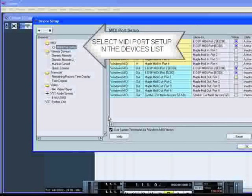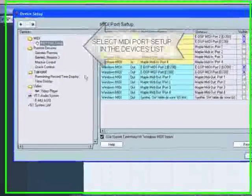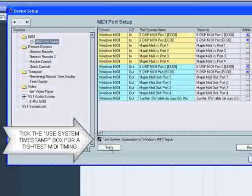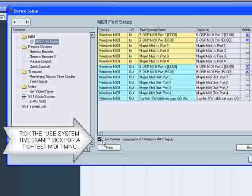Select the MIDI port setup in the Devices list. If you suffer from strange MIDI timing anomalies such as erratic timing or events that are constantly recorded too late or doubling, you should tick the software switch labeled Use System Timestamp.